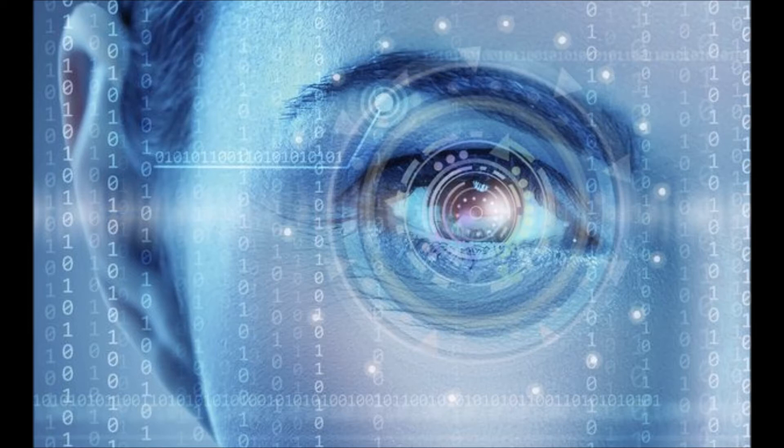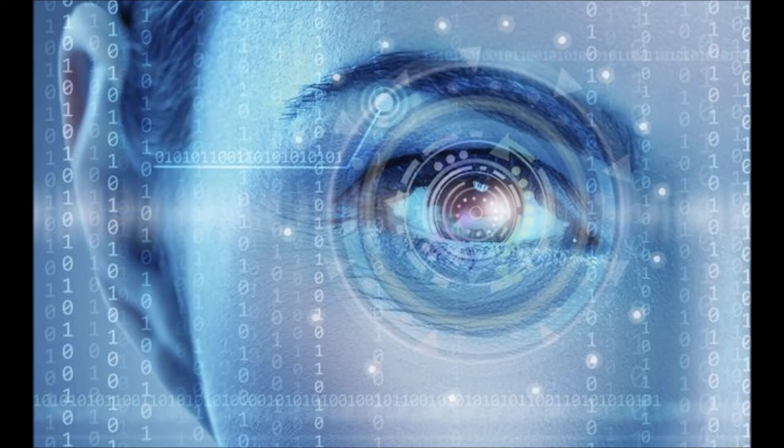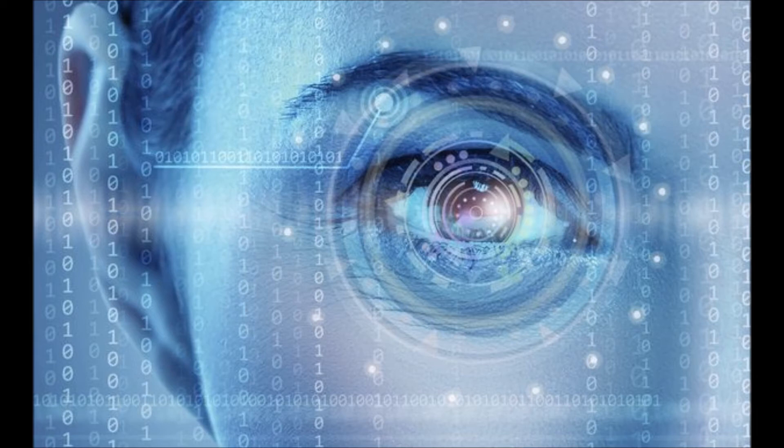Users will be able to use the technology to unlock their phones with their eyes, make mobile payments, and sign in to various Docomo services. According to Fujitsu, it does this by using a combination of an infrared camera and infrared LED to shine light on a user's eye and capture their iris pattern.